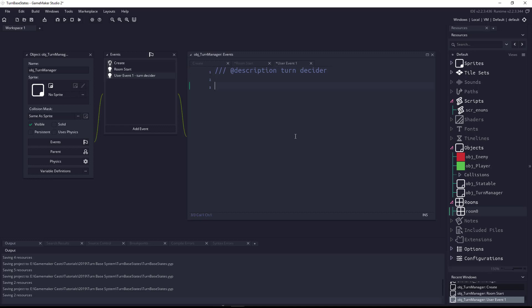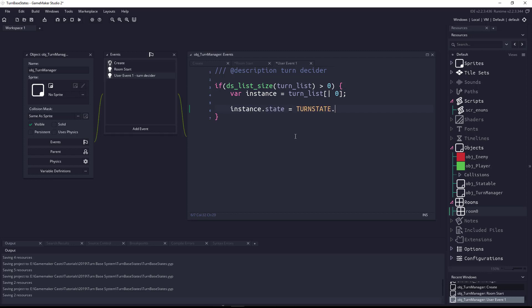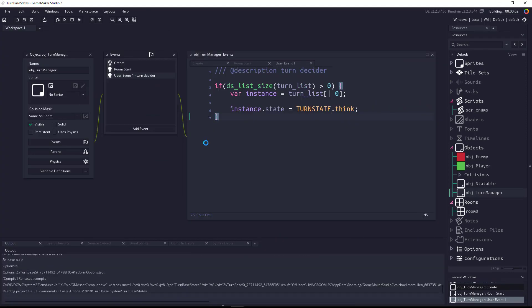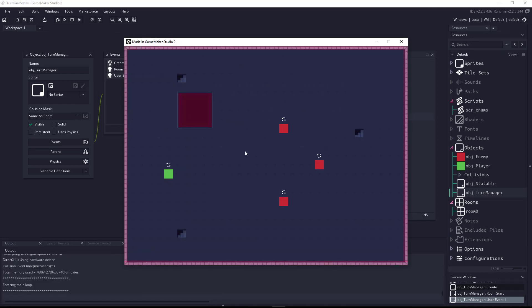We add a user event — Other > User Events > User Event 1 — which will be the turn decider. All it does is check `if (ds_list_size(turn_list) > 0)`, grab the first instance with `instance = turn_list[| 0]`, and set `instance.state = turn_state.think`. So we make sure the turn list has items, grab that first instance, and set its state to think. Let's add the turn manager to our room and run it. You can see one enemy takes a turn, but nobody else goes — because we haven't coded the rest yet.